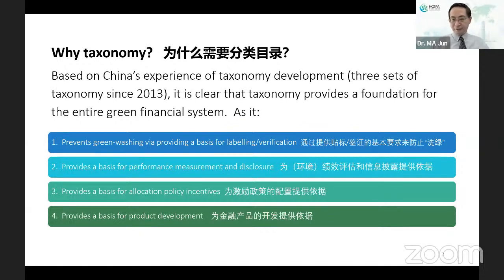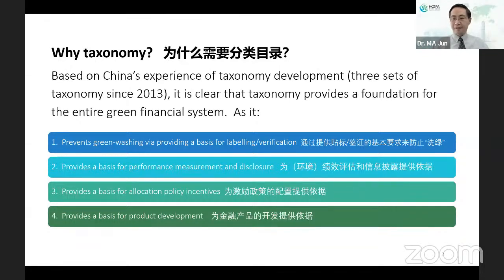Based on such measurement, the central bank and other regulators can allocate incentives. For example, the PBOC currently allocates low-cost funding through the decarbonization facility to the banking system and through that to green projects. Local governments provide subsidies, interest subsidies, and guarantees to green projects based on the taxonomy. The third point is allocating incentives based on performance measurement, which in turn is based on taxonomy. The fourth reason is taxonomy provides a basis for product development — for loans, bonds, bond funds, and ABS with underlying green portfolios.